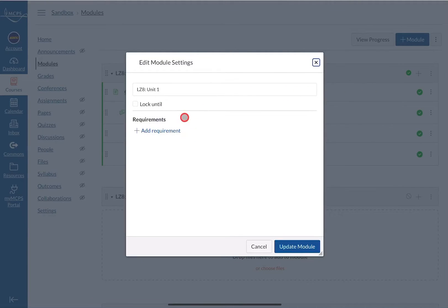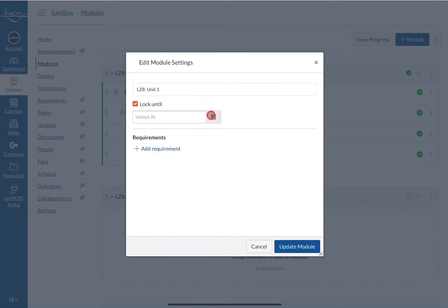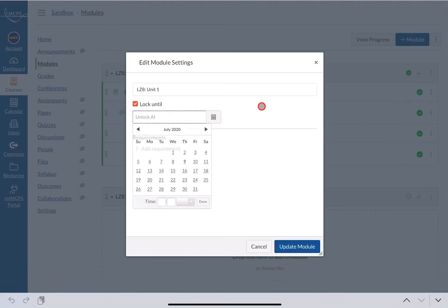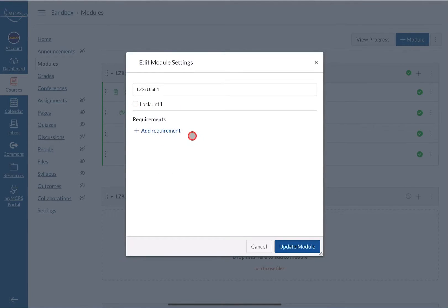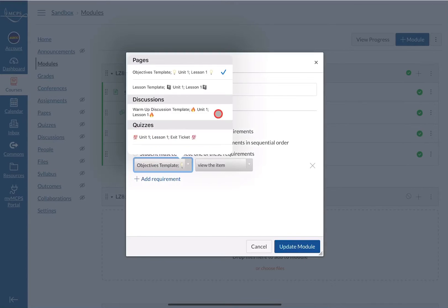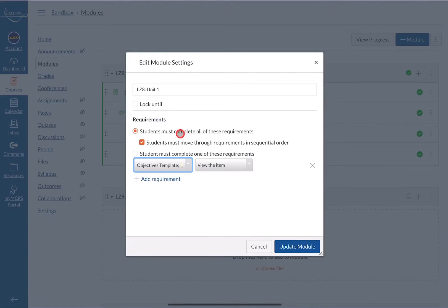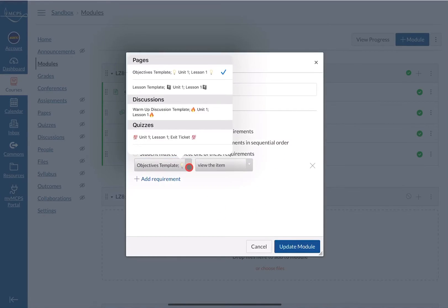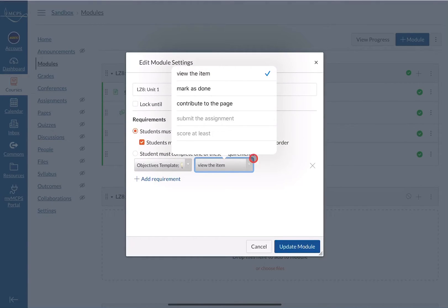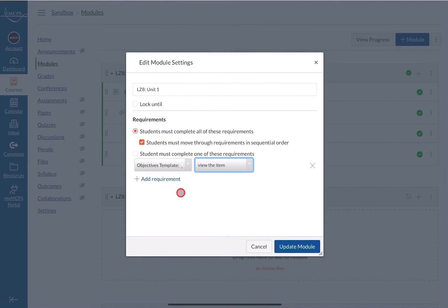When you edit the module, you can lock it until a particular date if you like, or if you want students to work at their own pace just leave it unlocked. When you add requirements, make sure you check off 'Students must complete all of these requirements' and 'Students must move through the requirements in sequential order' — that's typically what most people want. The first item is the objective page, and I want students to view the item.